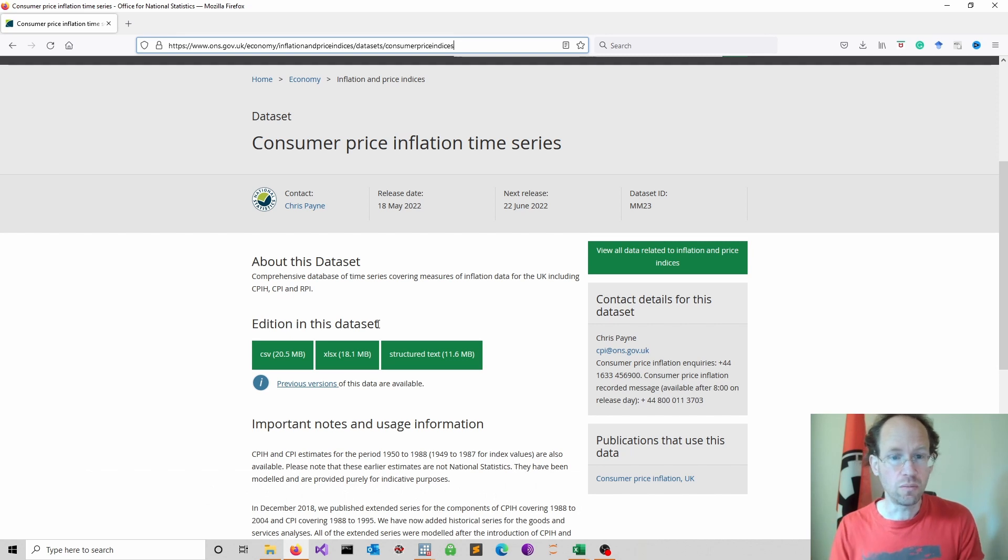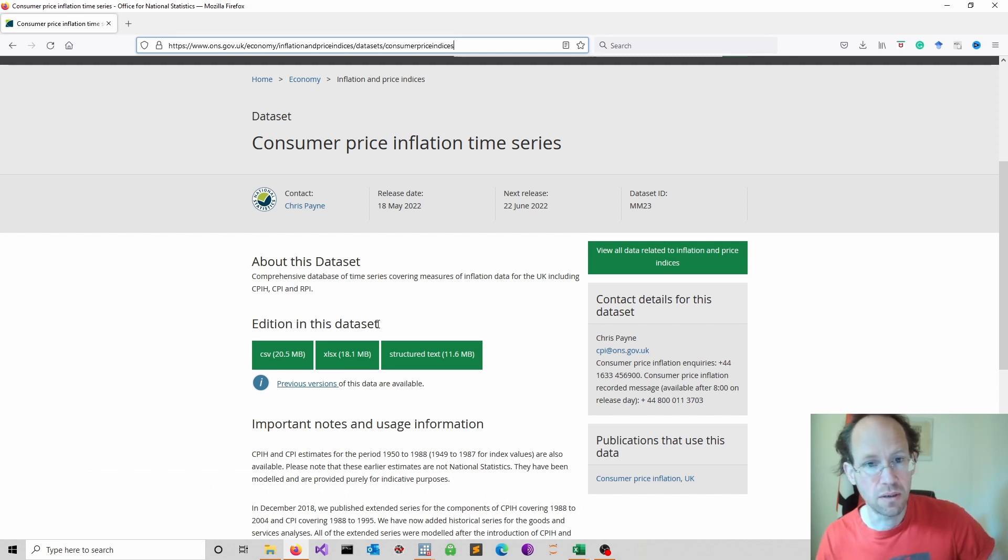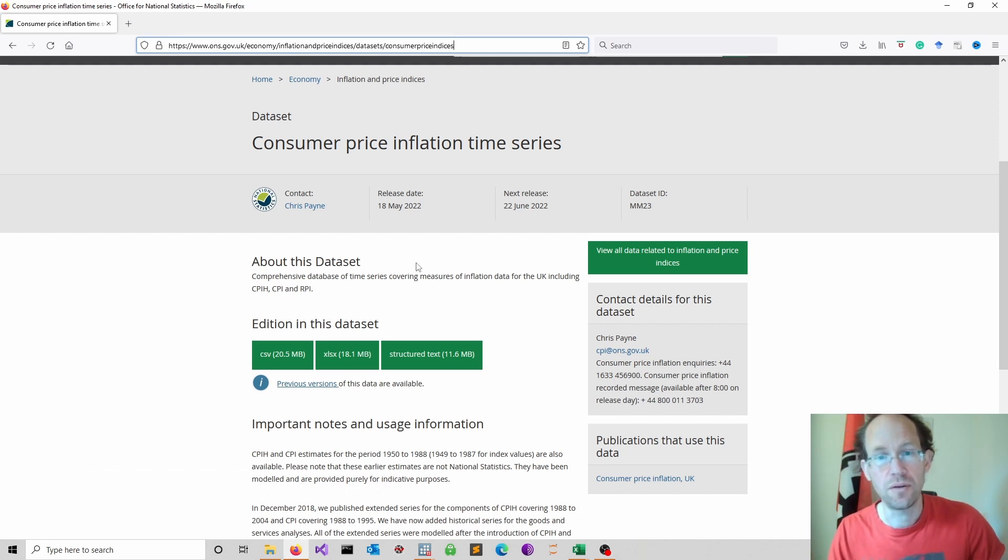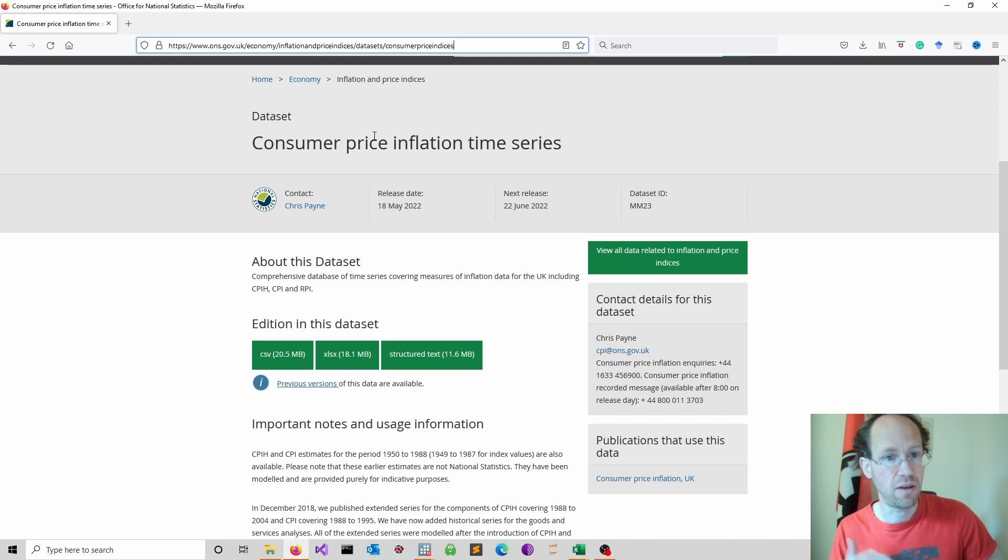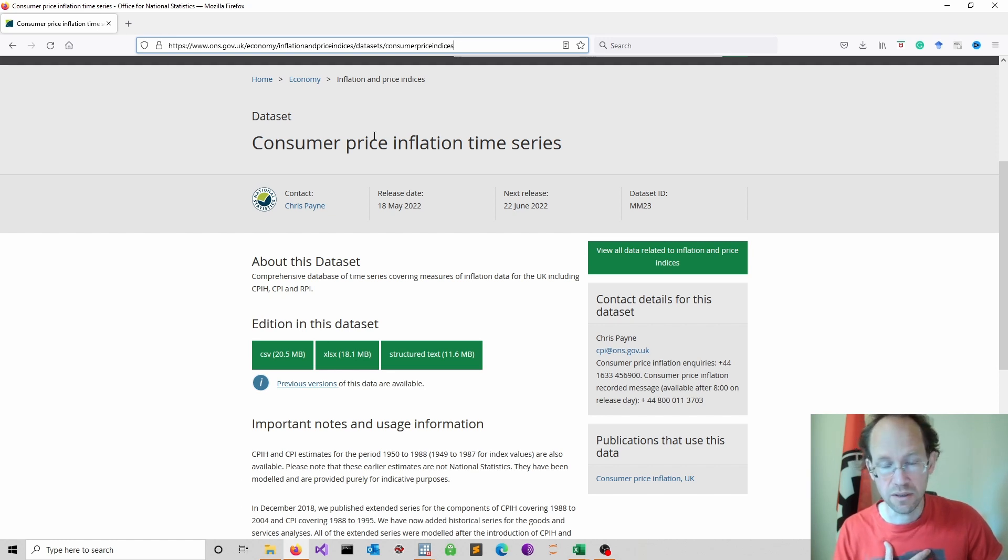To follow along, it would be nice if you can download the data on consumer price inflation. The link to the dataset is available in the description.